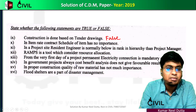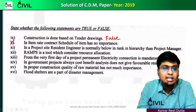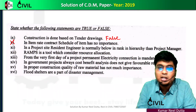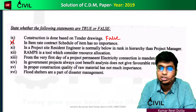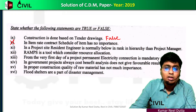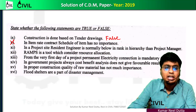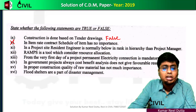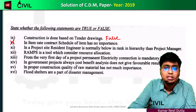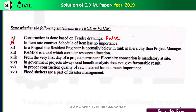Next true-false: on a project site, the resident engineer is normally below the rank in hierarchy compared to the project manager. The project manager is mentioned at the top level of hierarchy. So this statement is true.